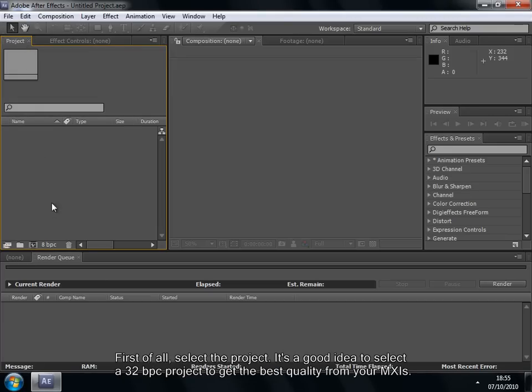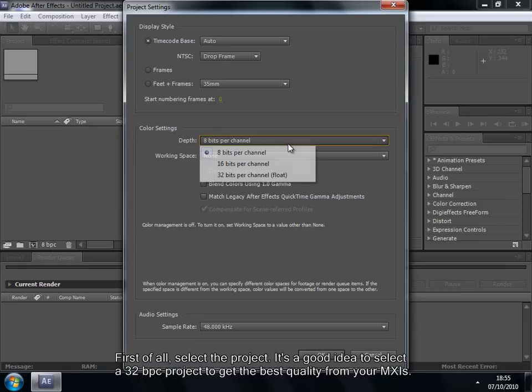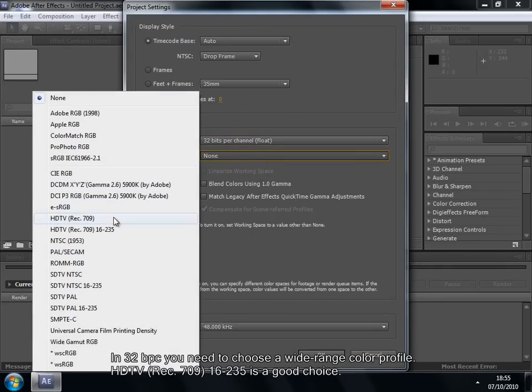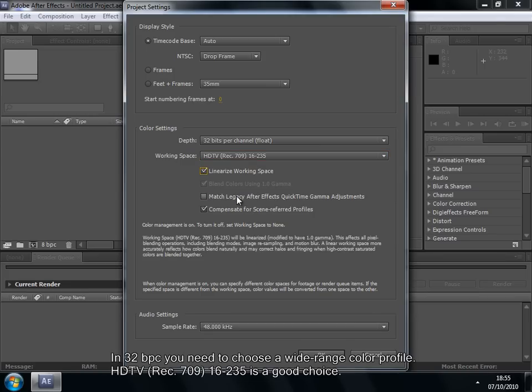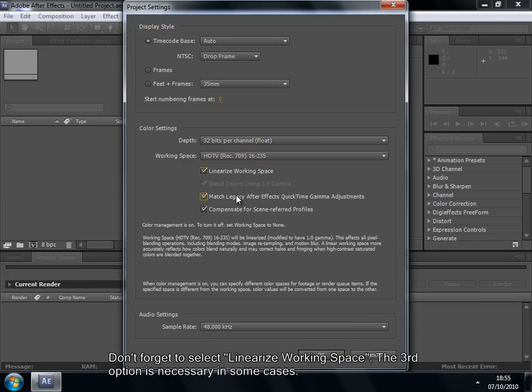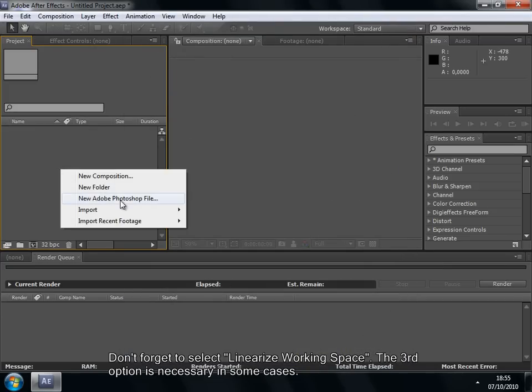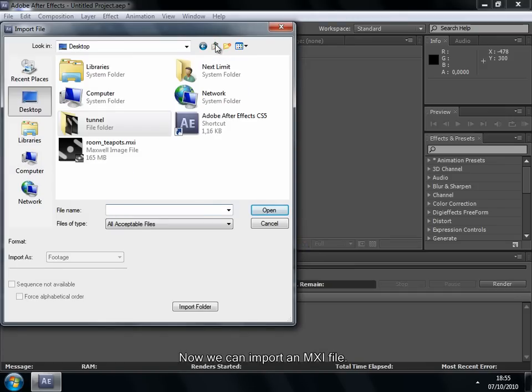First of all, select the project. It's a good idea to select a 32BPC project to get the best quality from your MXIs. In 32BPC, you need to choose a wide-range color profile. Don't forget to select Linearize Working Space. The third option is necessary in some cases.